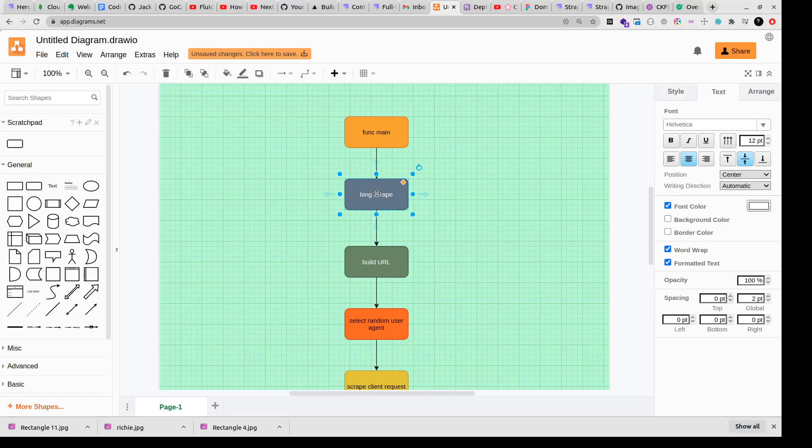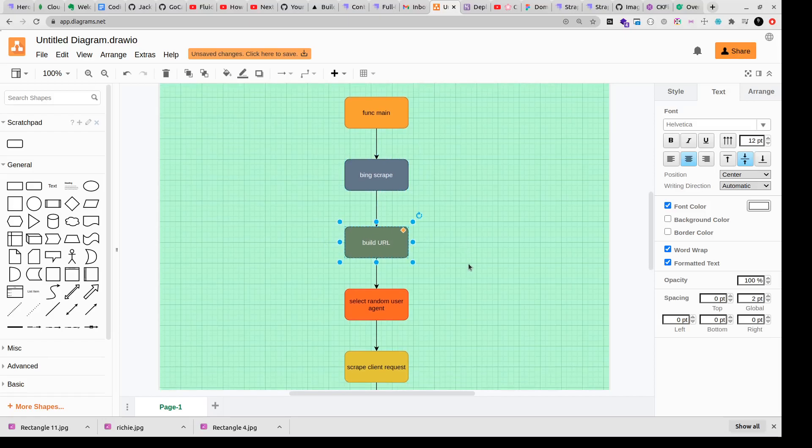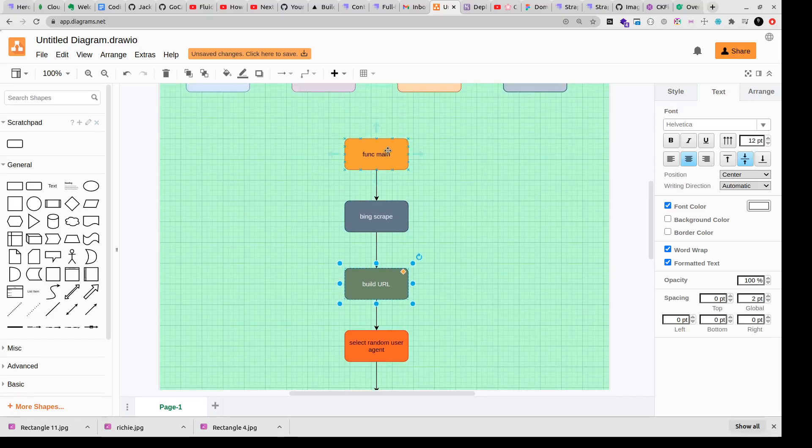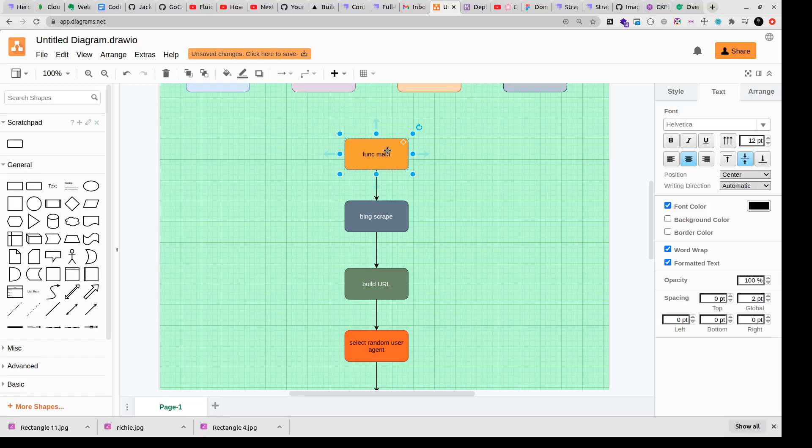And this function will build our URL. It can be the same function or maybe I'll use bing scrape function to call another function which will build my URL. URL building is basically like, let's say in the func main we'll define the query that we want to search for on bing.com. For example I want to search for web programmers in the US, so that's my search query. To be able to execute that search query on bing.com I need to create it into a URL, very similar to how for Google you have to create a search URL.